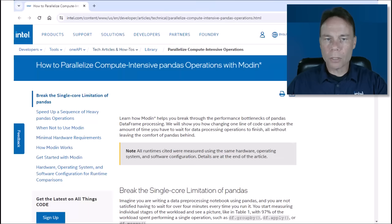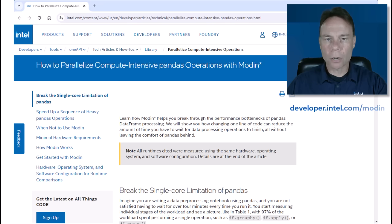For more details about how, when, and when not to use Modin, check out the link below to the full article or go to developer.intel.com/modin to learn how to get started.